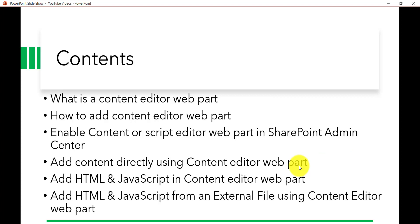So basically, what are the things we are going to discuss? What is a content editor web part, how to add a content editor web part in SharePoint Online, and then we will see how we can enable the content editor web part or script editor web part from the SharePoint Online admin center. Then I will show you how to add content directly, how to add HTML and JavaScript code, and finally how to refer external files containing your HTML or JavaScript code.